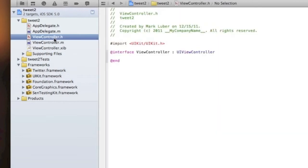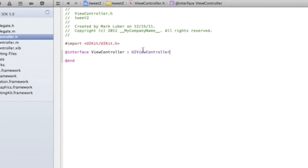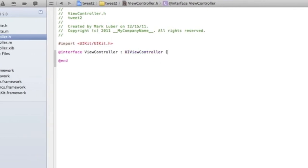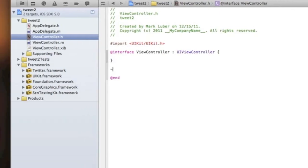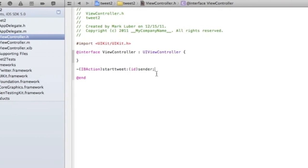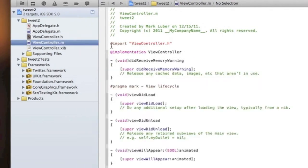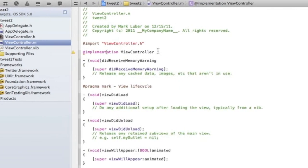Now we're going to do the coding — it's not that long, not that hard, and it's very easy to understand. After the UIViewController, we're going to do an open curly bracket and close it. After the close curly bracket we're going to declare an IBAction to open the tweet composer — we'll do `IBAction startTweet:(id)sender`. You can name it whatever you like.